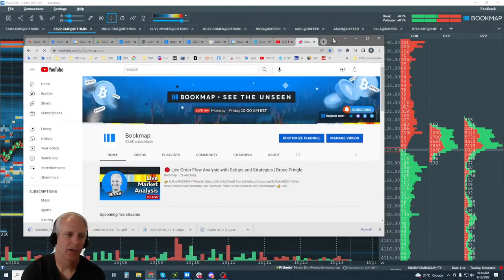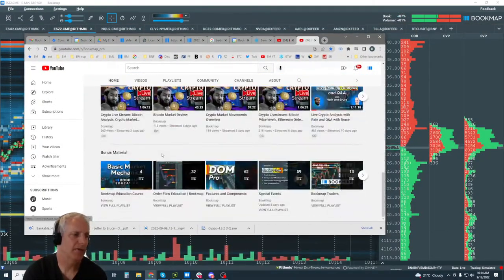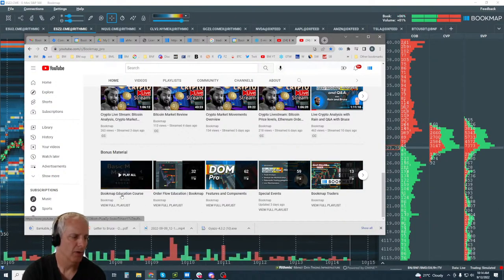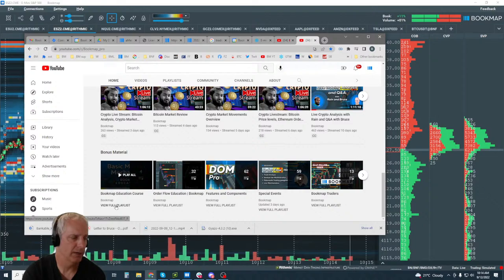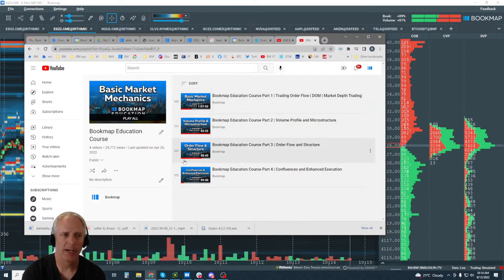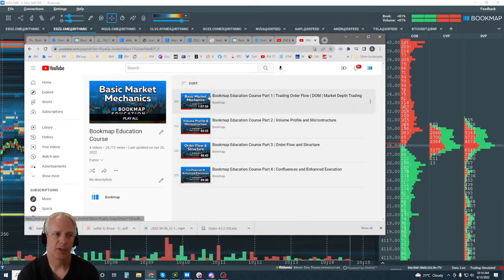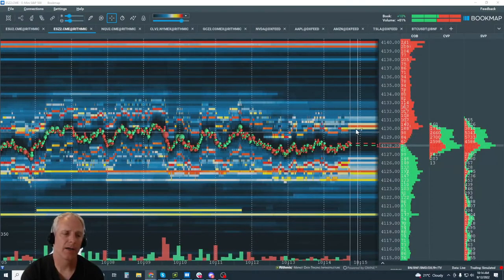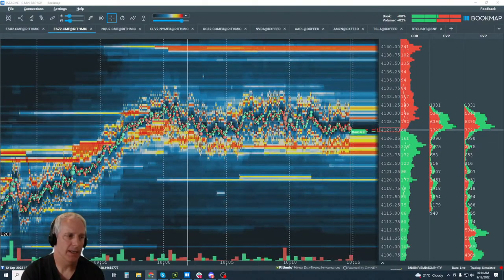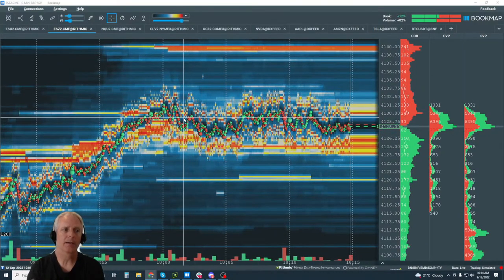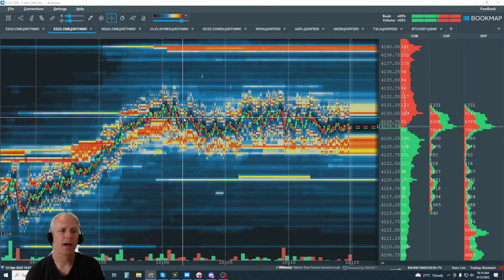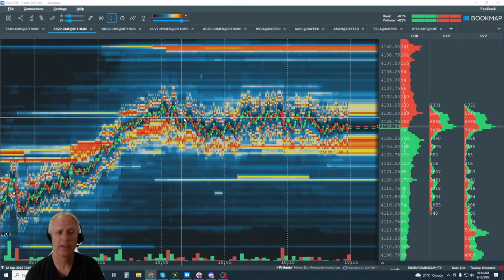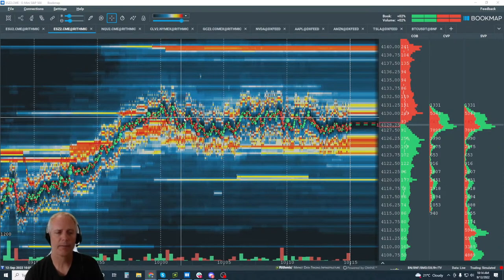Go to our YouTube page, scroll to Bonus Materials, and go to the Bookmap Educational Course. Click there and it will bring up our four-part educational course. Start with parts one and two. This will go through what Bookmap is showing and how to read this context — and we're going to do it again and again. Understanding who's in control, who's moving this market, and where we see pivots or disruptions in that price movement.